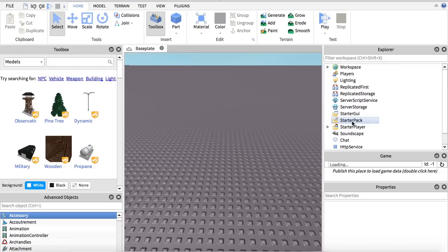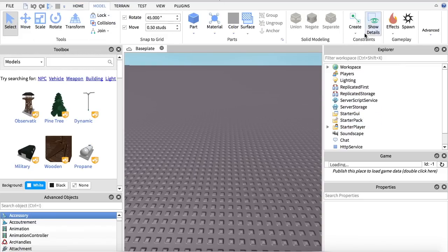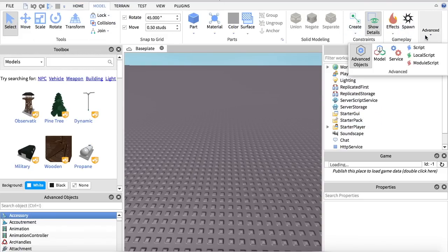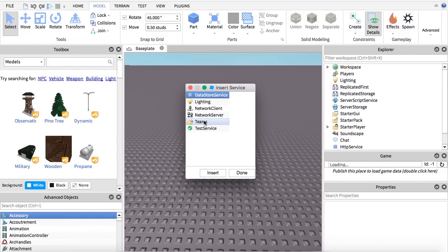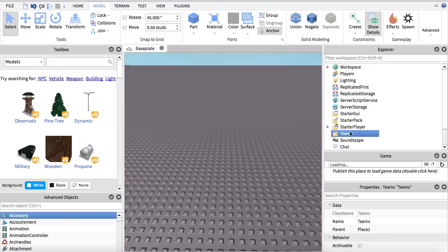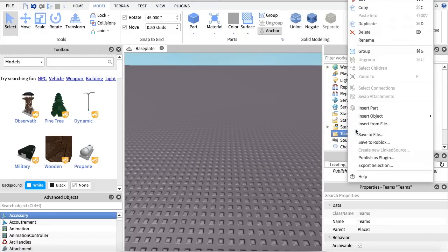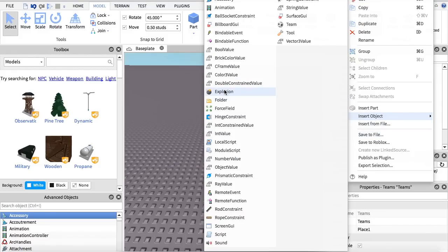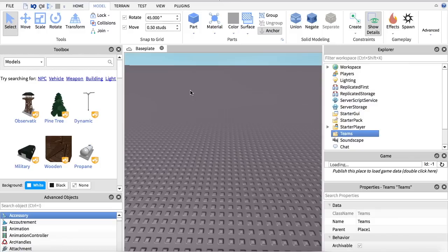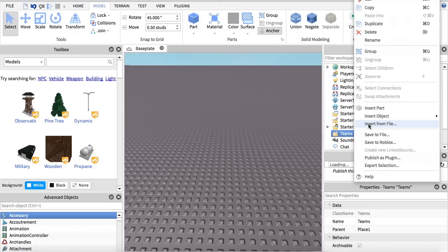So what you're going to want to do first is go to Model, Advanced, Service, and Team, and you're going to insert that in here. Then what we're going to do is make some teams.